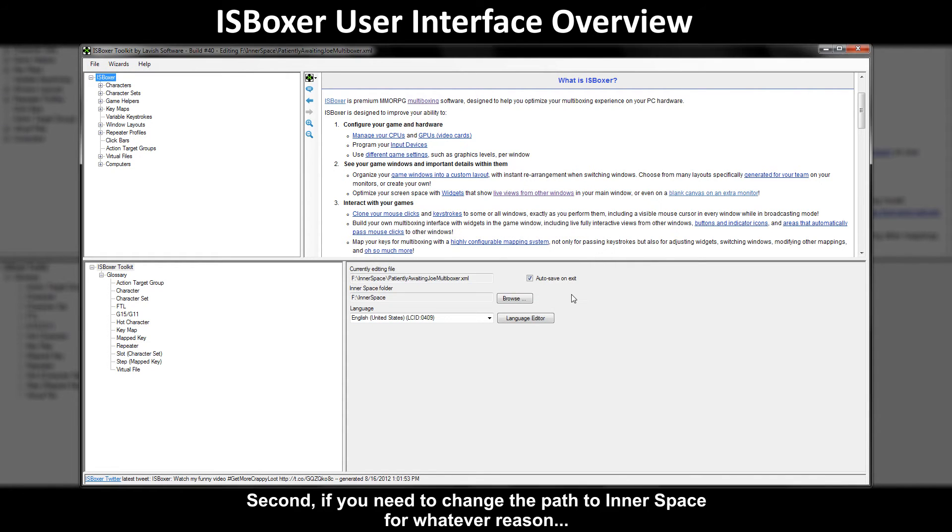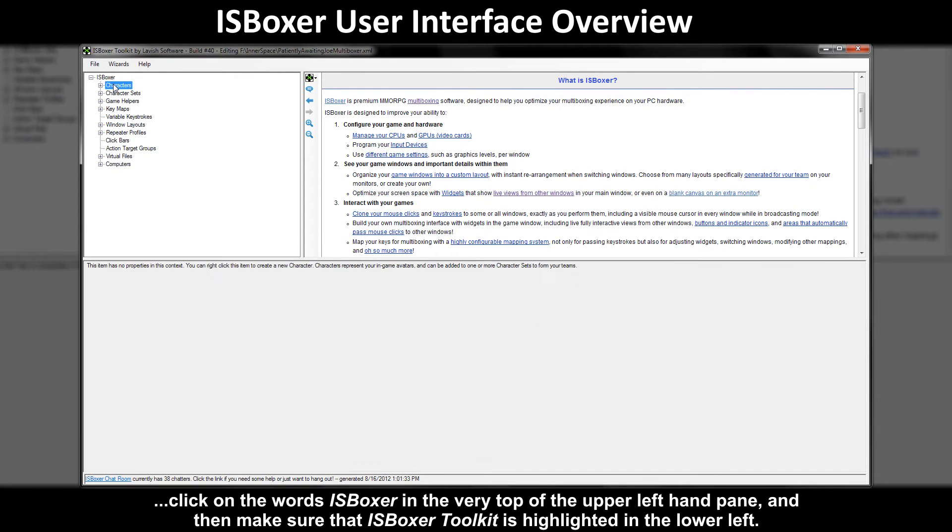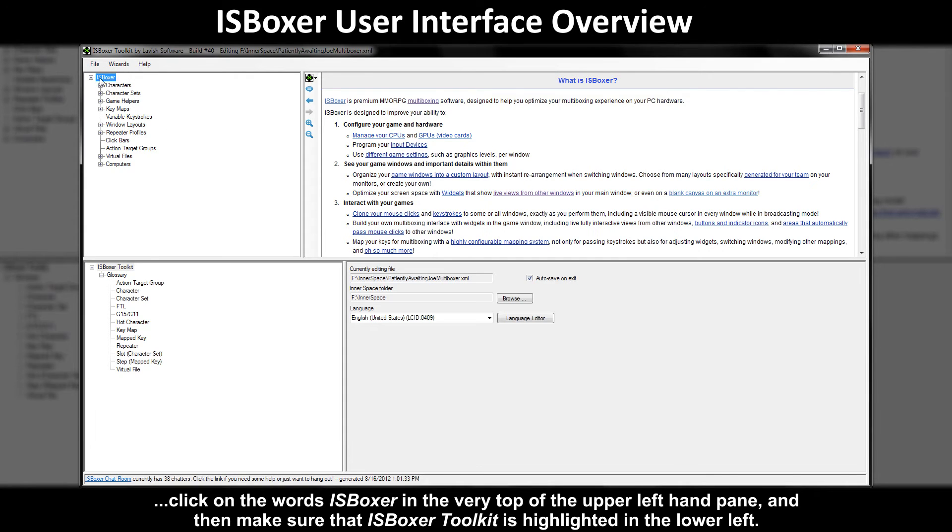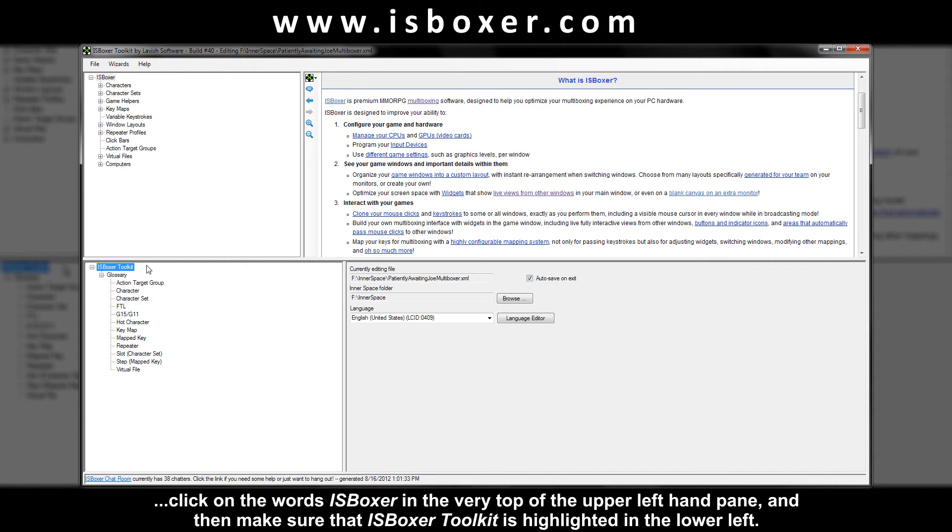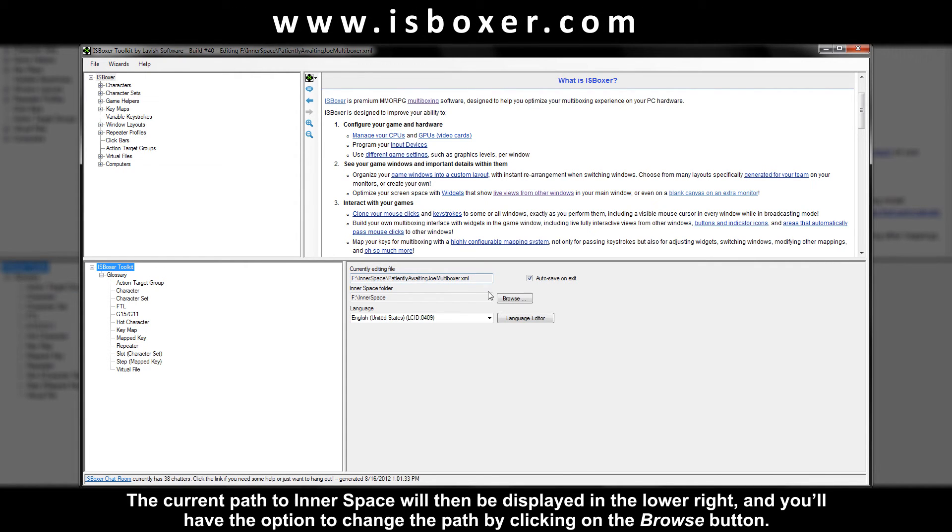Second if you need to change the path to inner space for whatever reason click on the words ISBoxer in the very top of the upper left hand pane and then make sure that ISBoxer toolkit is highlighted in the lower left. The current path to inner space will then be displayed in the lower right and you'll have the option to change the path by clicking on the browse button.